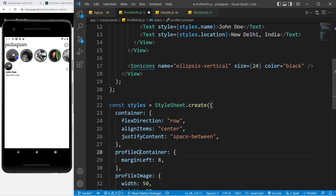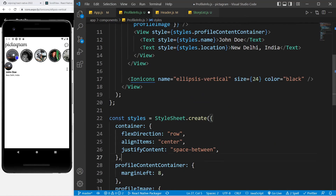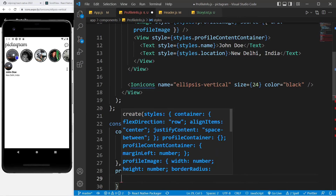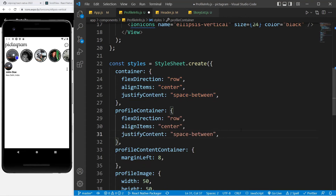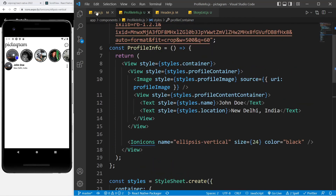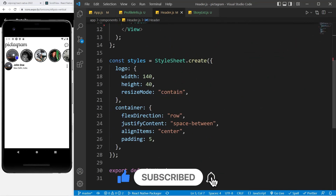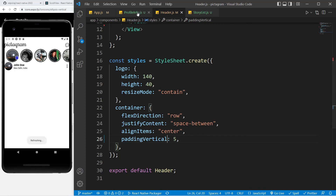Now I need to rename things — I'll use profile container for the outer View and profile content container for the inner one. Inside profile container I'll copy the flex direction row and align items center properties we already set up on the outer container, but without justify content. Now for padding: instead of adding it per component, I'll change the header to use padding vertical of 5, and remove the padding horizontal from the story line as well.